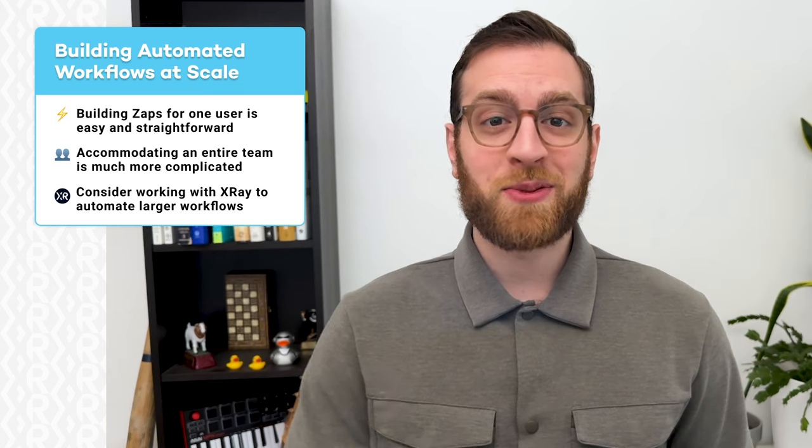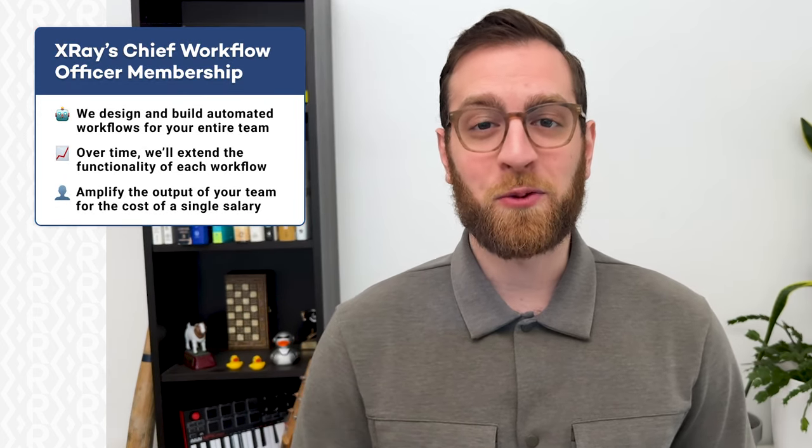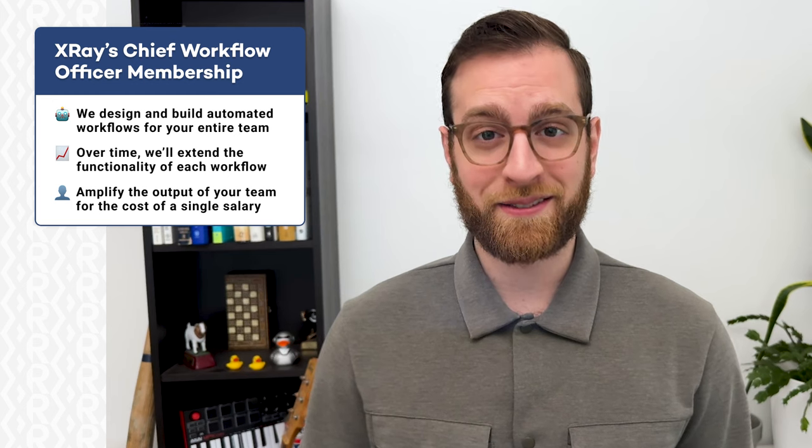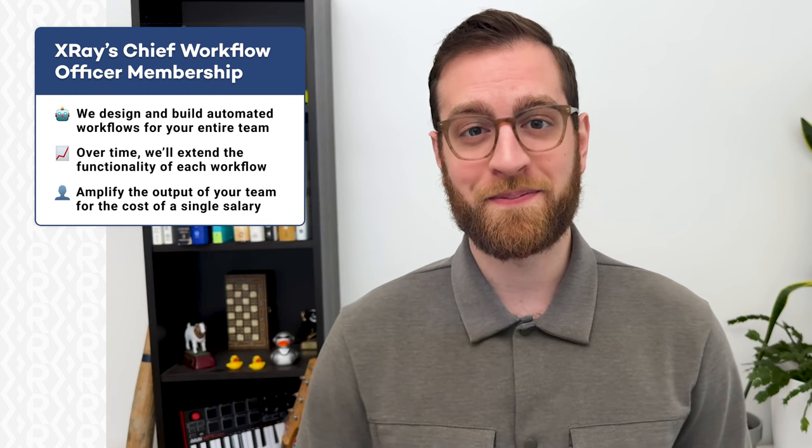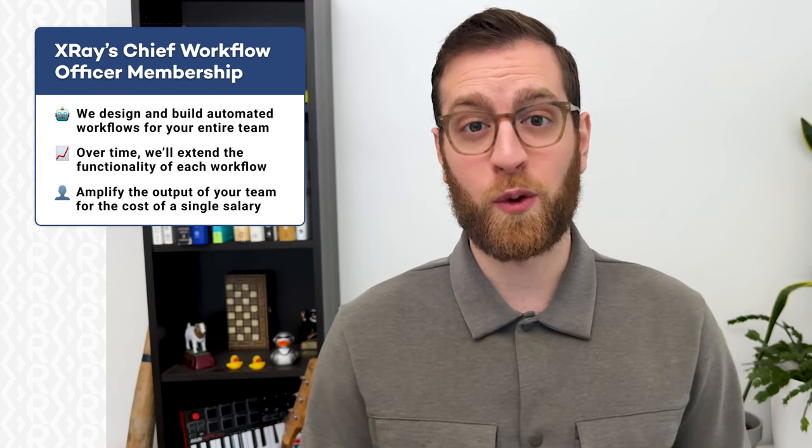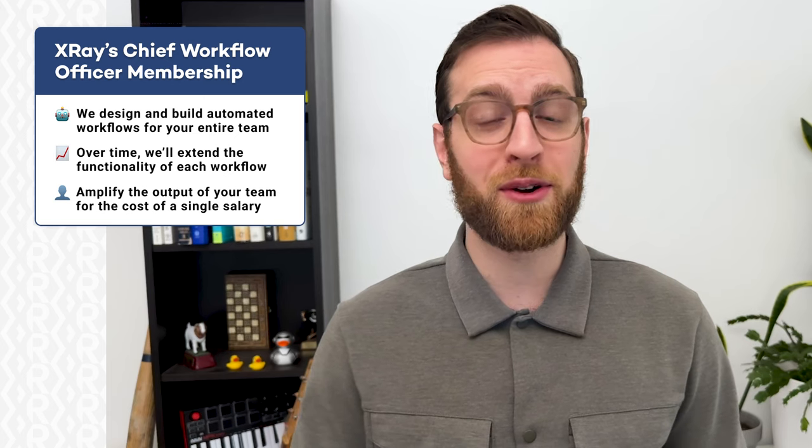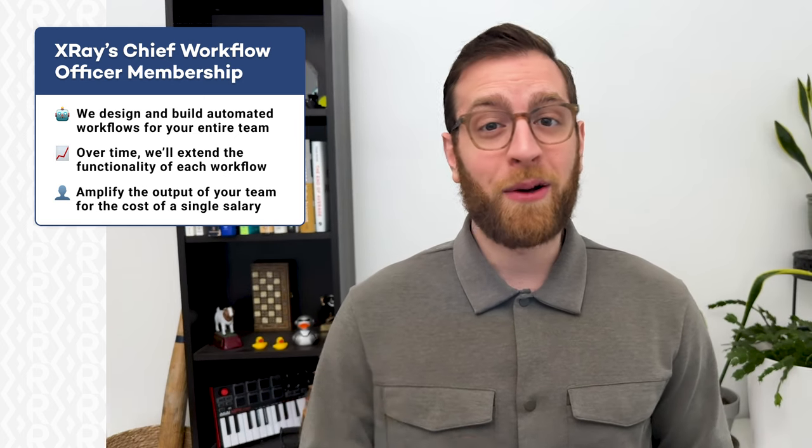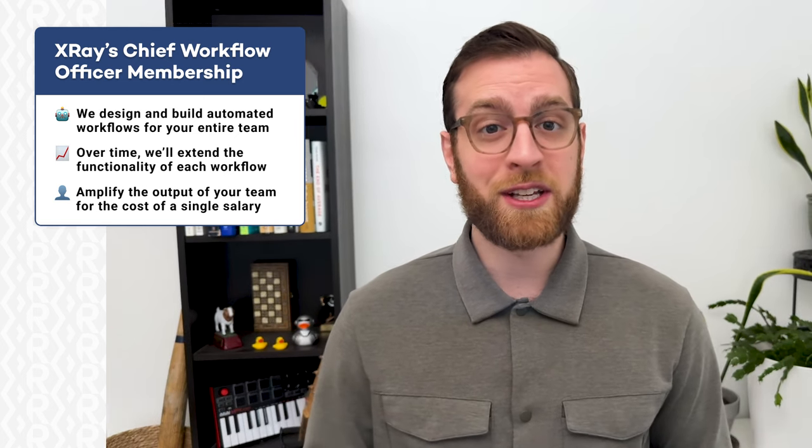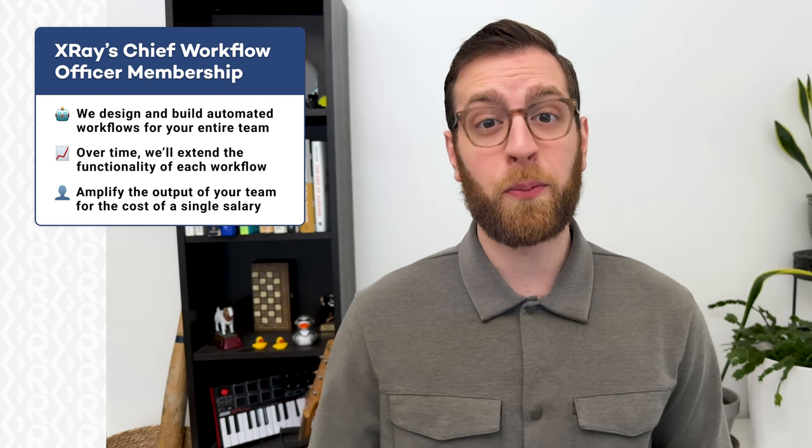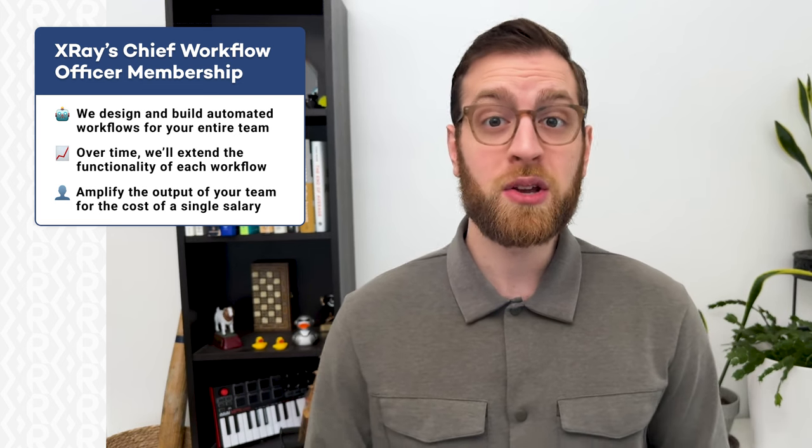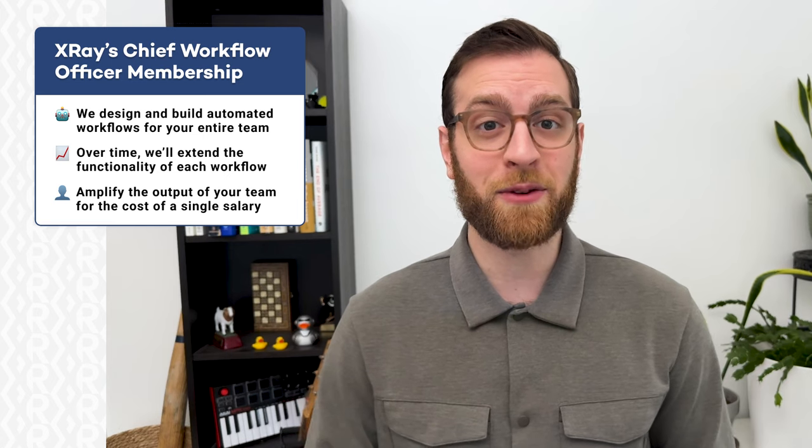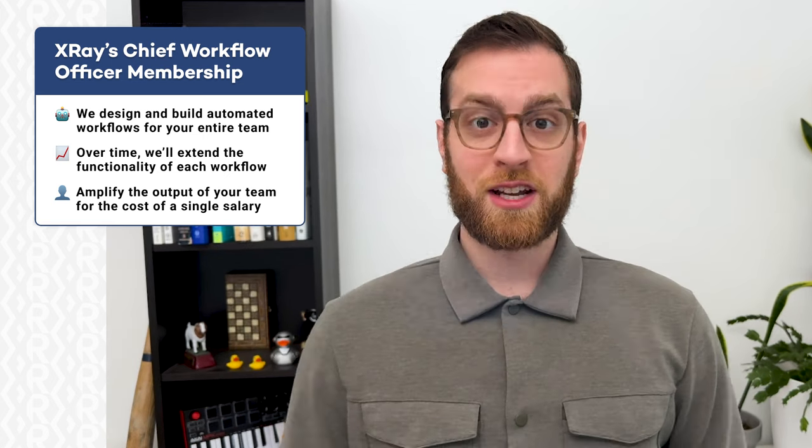With a membership, Xray designs and implements automated workflows so your team can focus on getting their work done, faster and more consistently than ever. Over time, we'll extend your workflows with new features to adapt to your evolving goals and challenges. The membership is about the cost of a senior employee's salary each year, but will amplify the output of everyone on your team. You can think of Xray as a force multiplier that your company can rely on to make your best people even better. Just go to our website xray.tech to learn more and schedule a free discovery meeting.